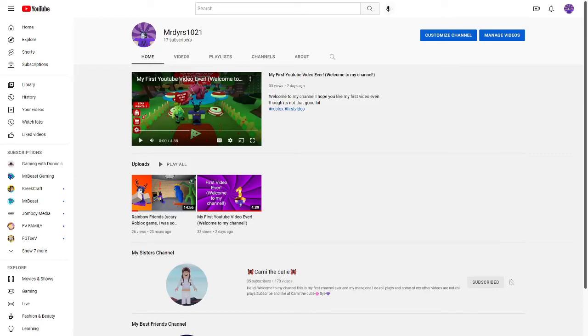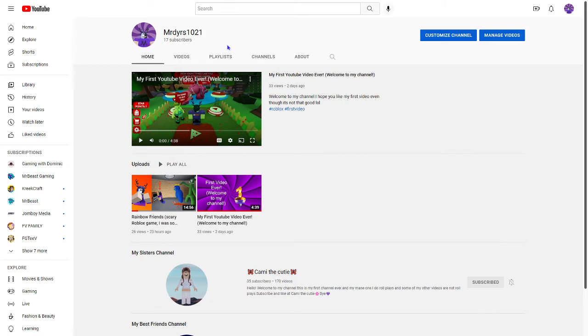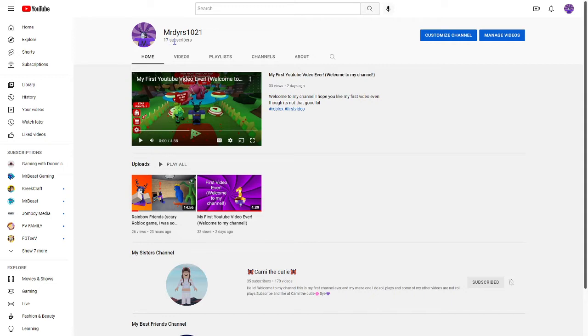What is up everybody, welcome back to another video and today is a special day for me reaching 17 subscribers. Yeah I know it's not a lot but I just want to say thank you for subscribing. I'm already at 17 subscribers and I only have two videos so I really appreciate all the help you guys have